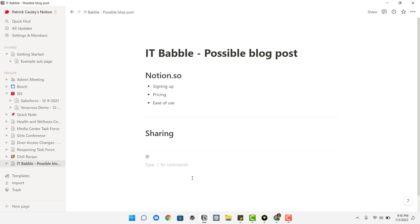So those are some three really quick tips. I hope you found them helpful. I know I really enjoy using Notion and I hope you do too.